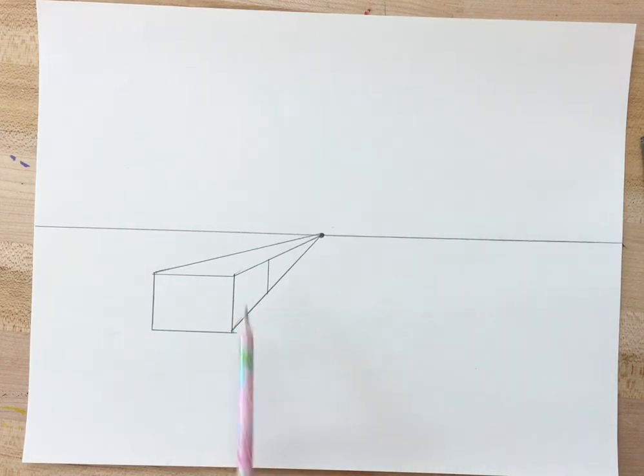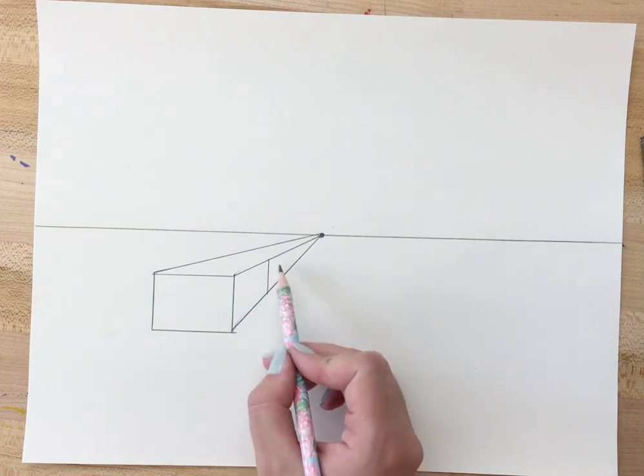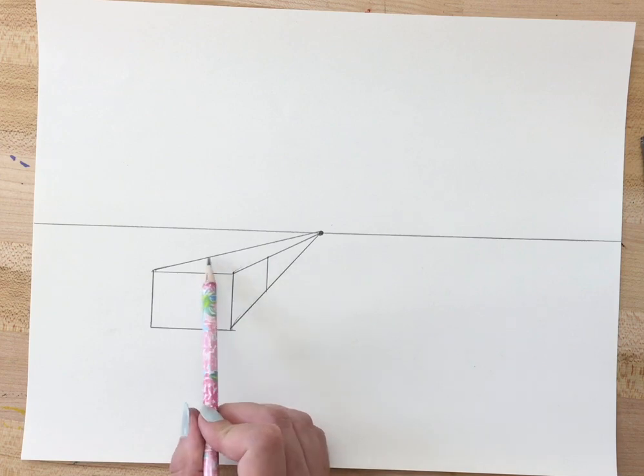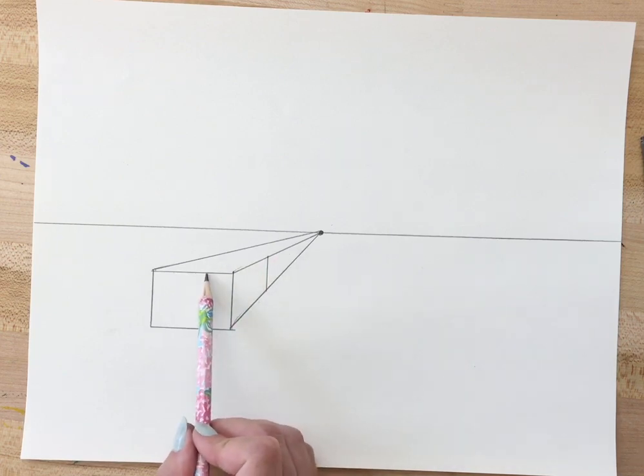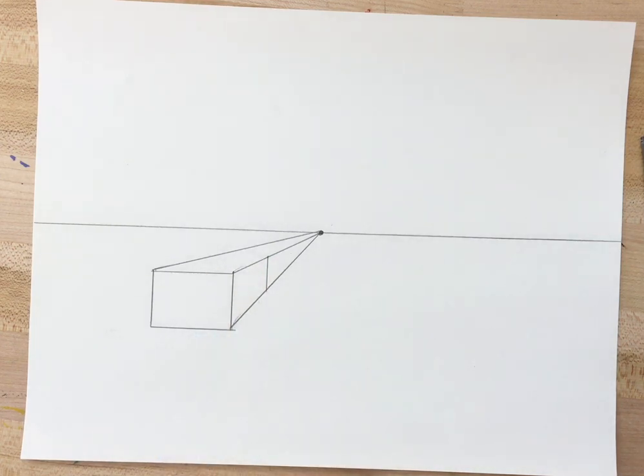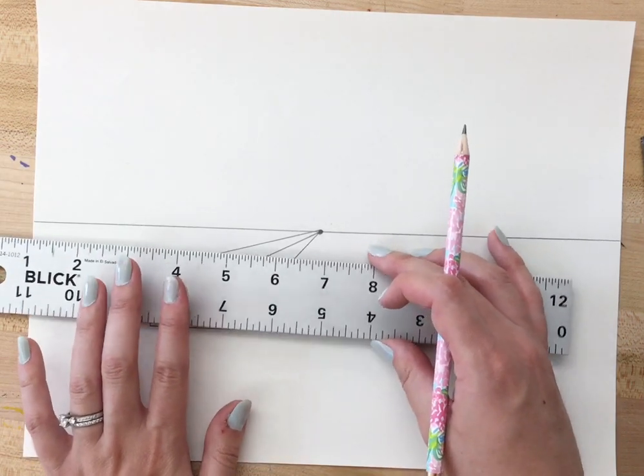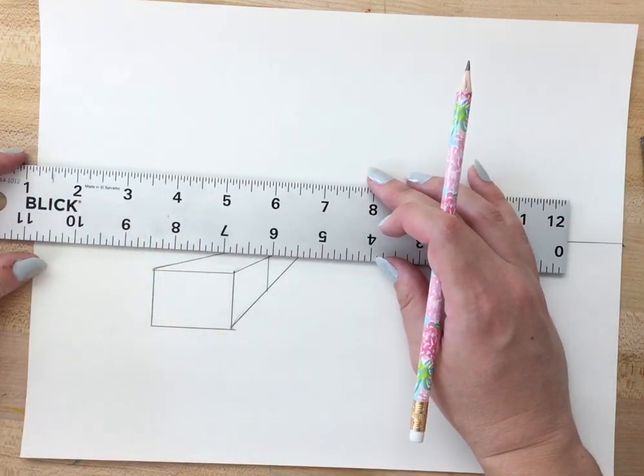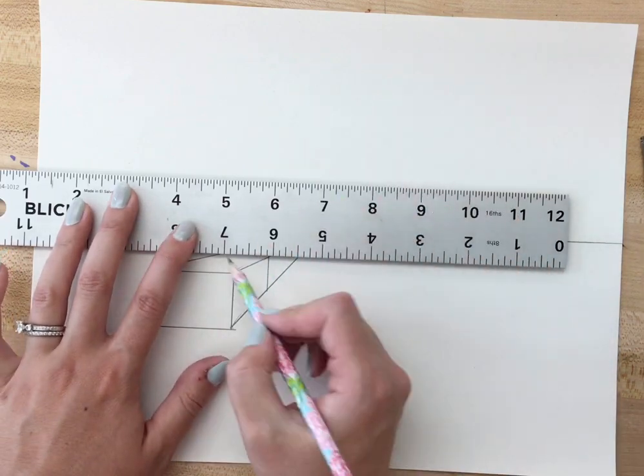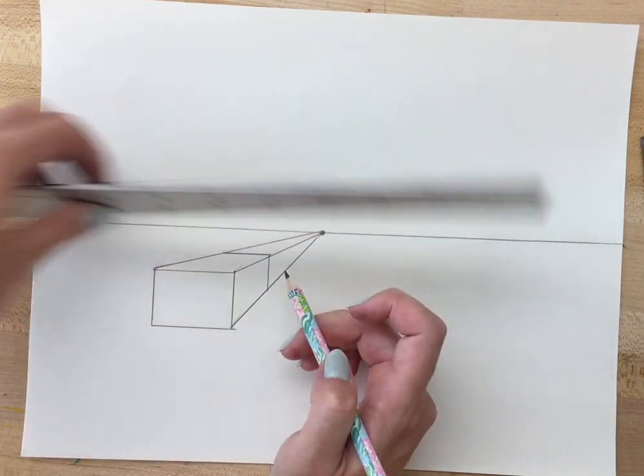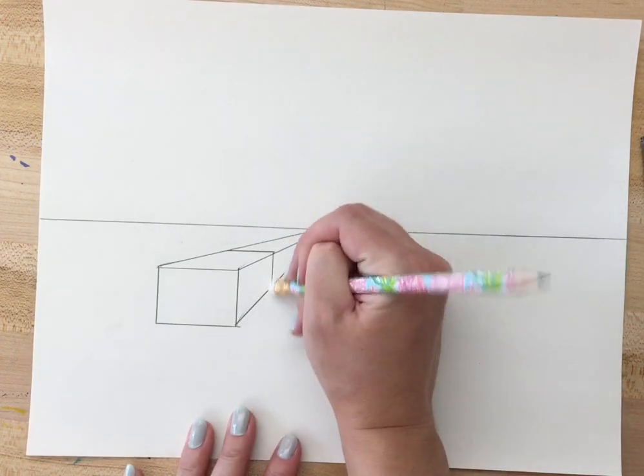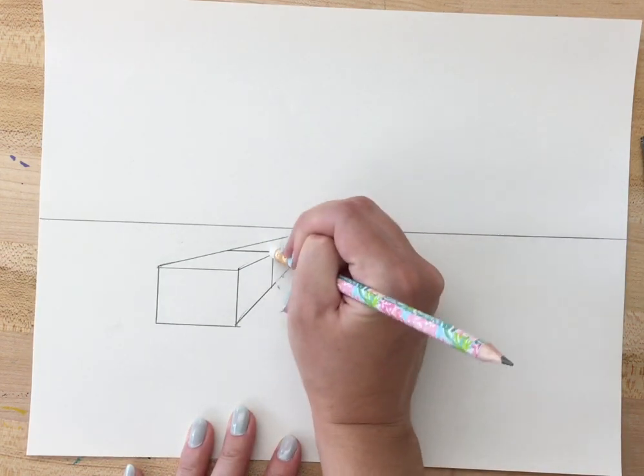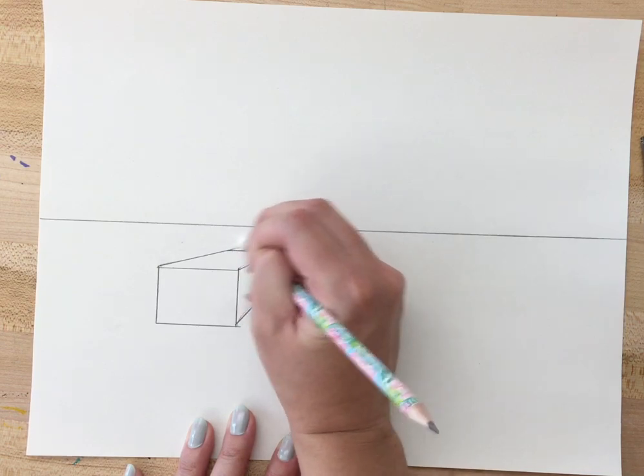Now I need the top of my box. So from this point that I've created here I'm going to make a horizontal line that is parallel to this line. Has to be horizontal, can't be going in any other direction. Something like this. Now you can see I have a three-dimensional box and I can erase the orthogonal lines that I no longer need.